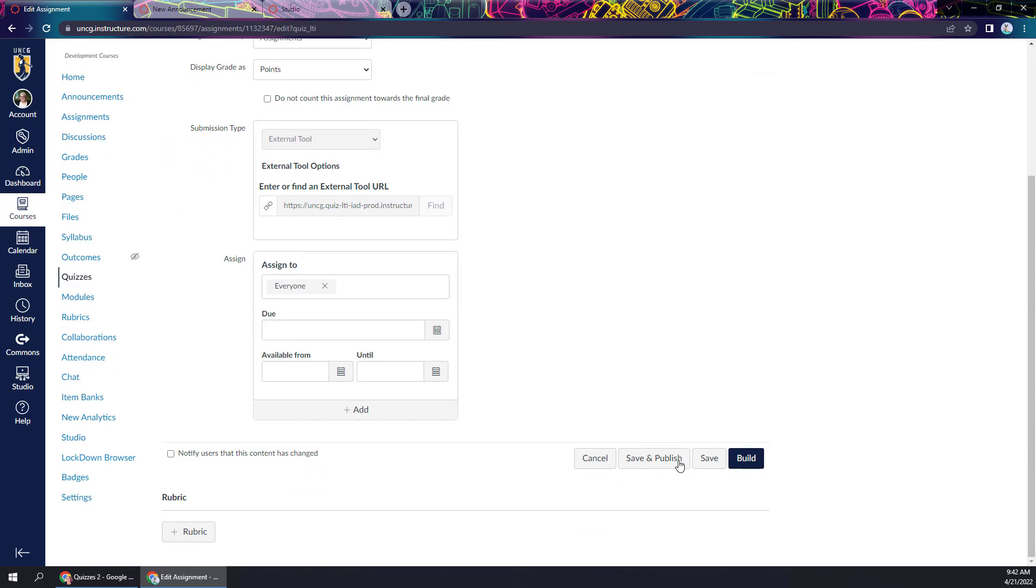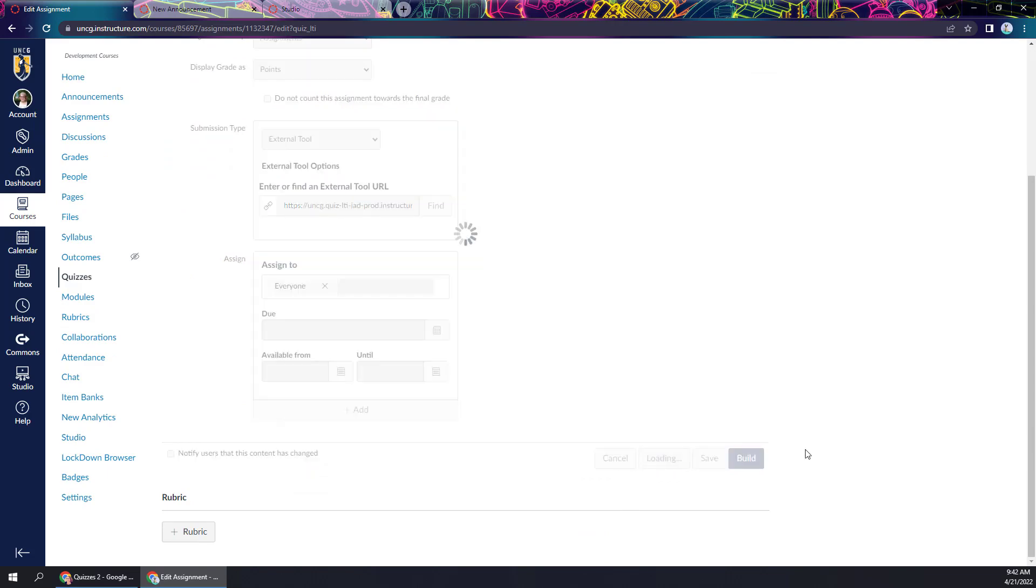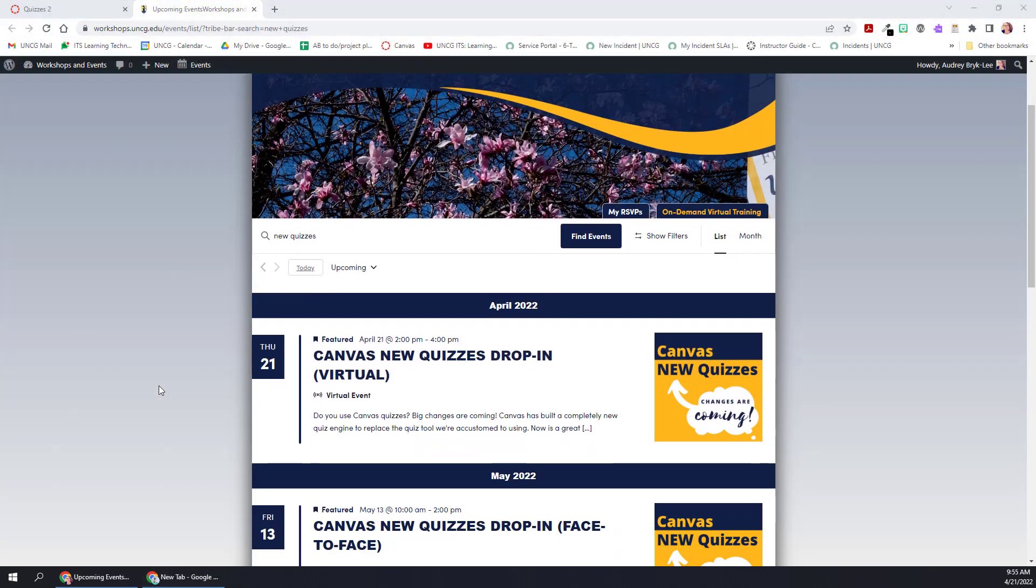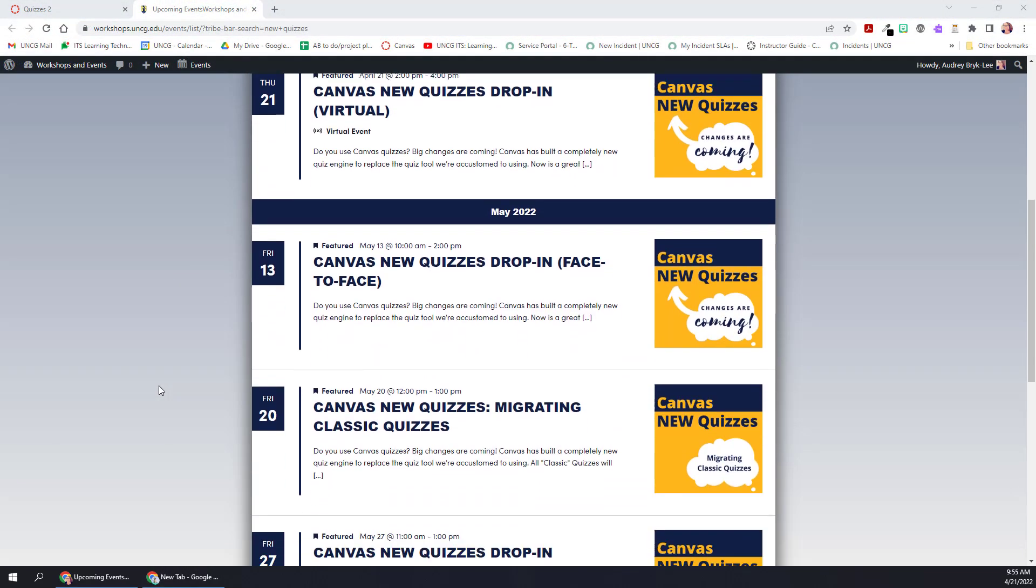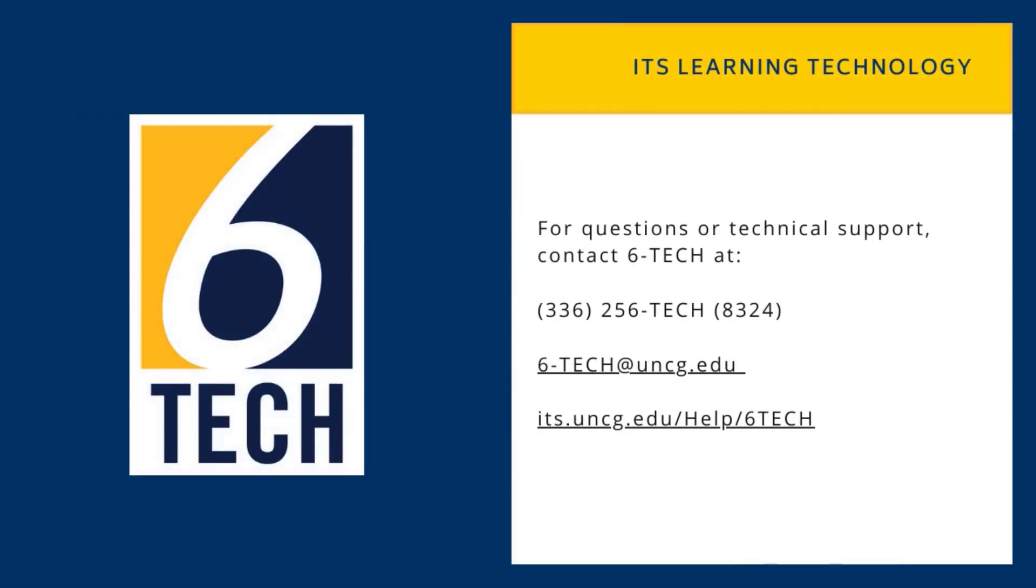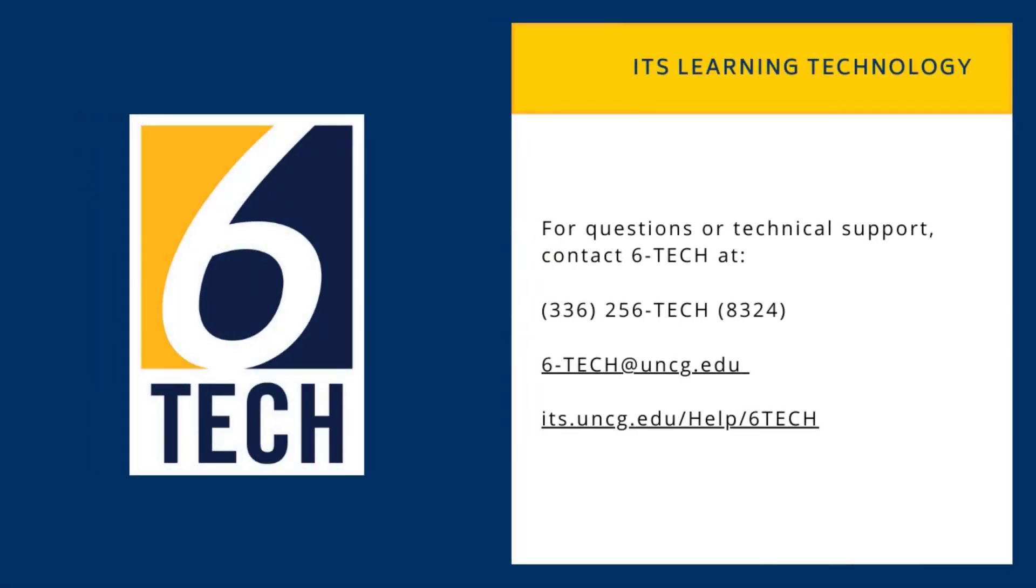And when you're ready to use the lesson, you'll just publish it for your students. And that's it. We do have a lot of new quizzes workshops available on the workshops calendar. If you want to come and learn more about how to use those, we are always happy to help.